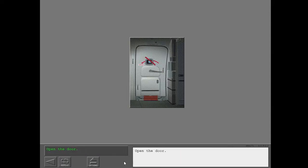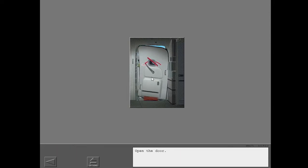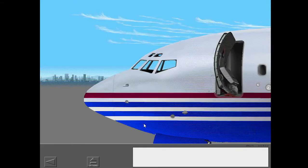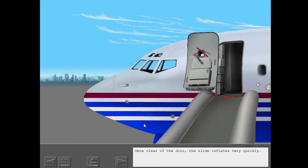As the door opens, the evacuation slide is pulled from its compartment. Once clear of the door, the slide inflates very quickly.